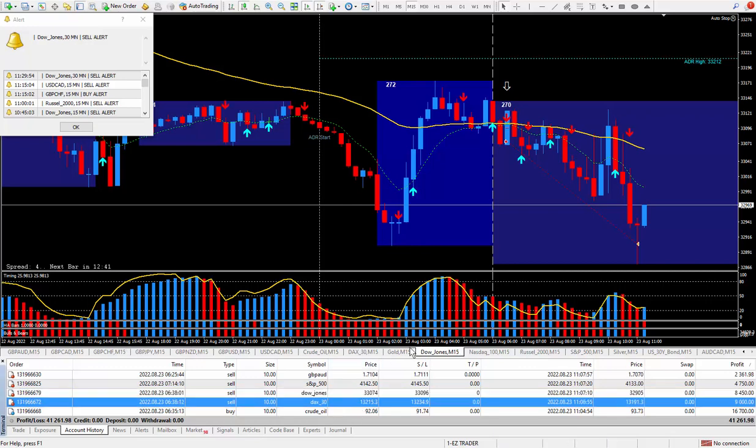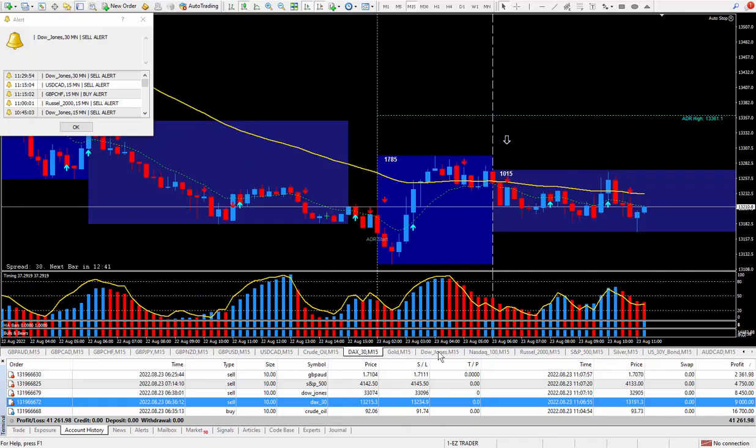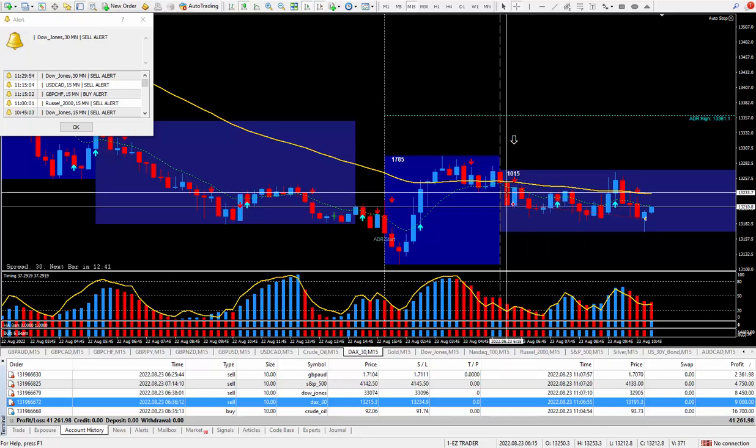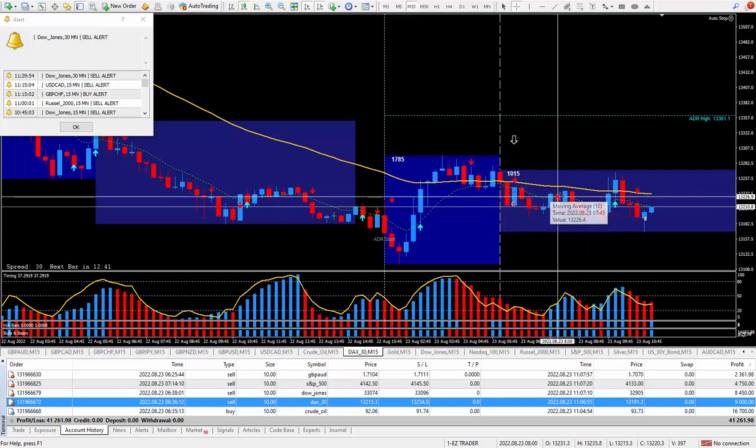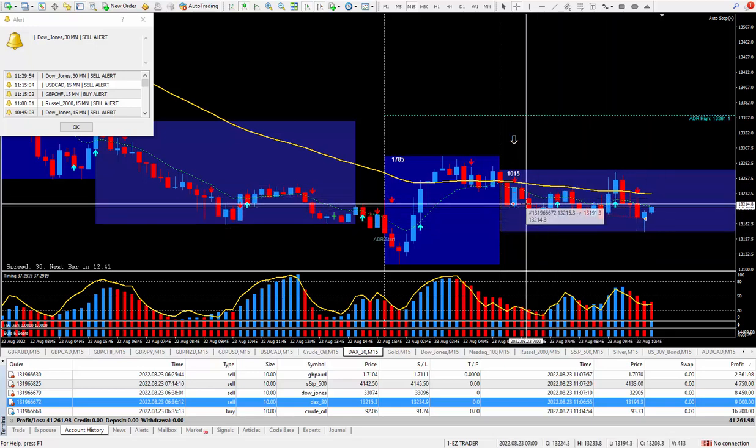Moving on to the DAX 30. Love trading this one because it moves the most and pays the most. Not so much per tick as silver pays the most per tick, but silver doesn't move as much. There's the arrow from the daily trade plan. Wanted to be selling. There was my trigger right there, trigger candle arrow sell.